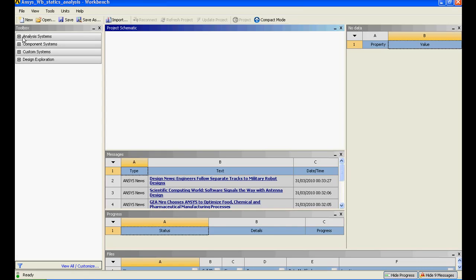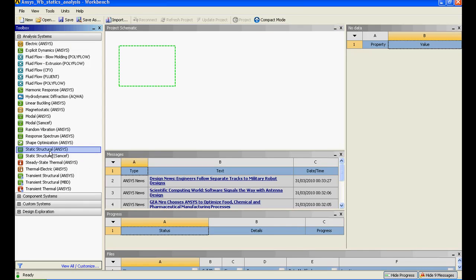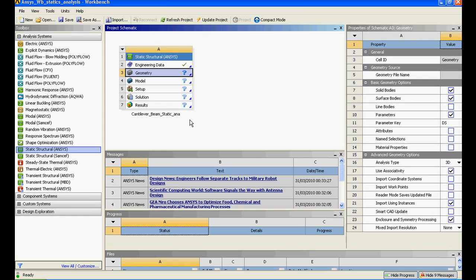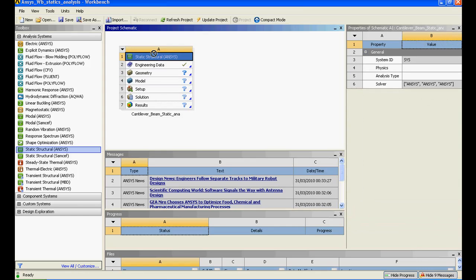Well, you need to start working on it. I'll just start with the session. I'll go to analysis system, click on static analysis and drag and drop here to create a standalone system. It has created and I'll name it cantilever_beam_static.